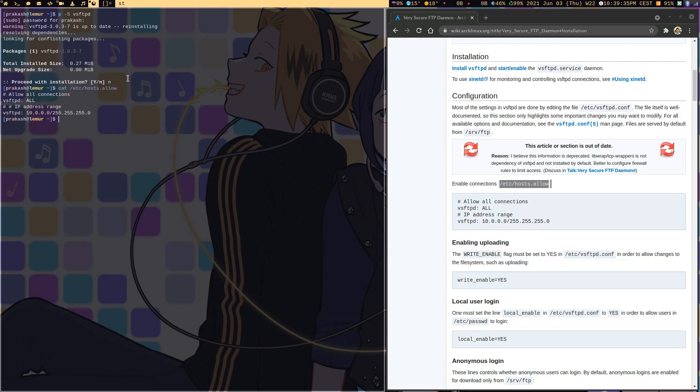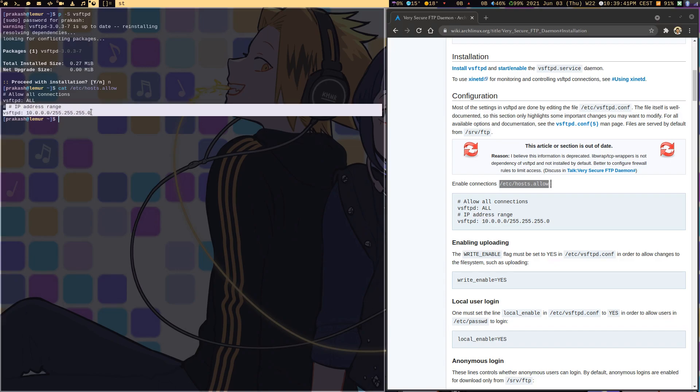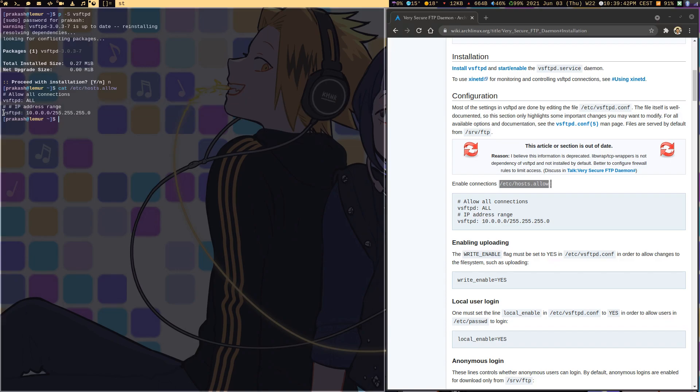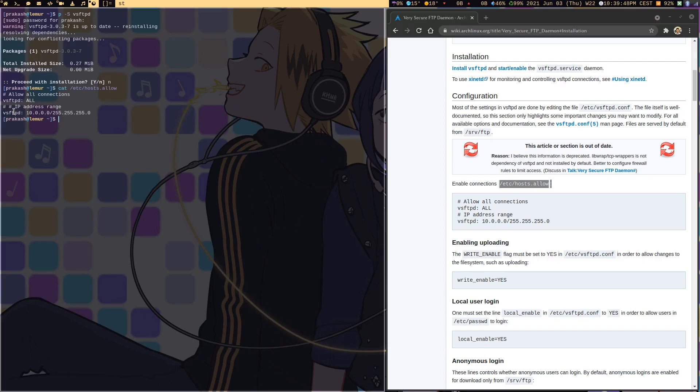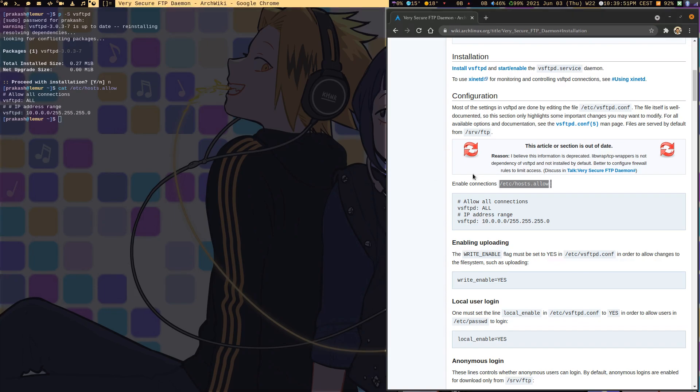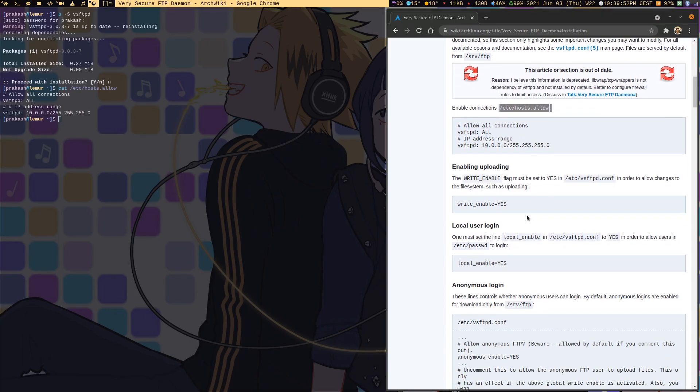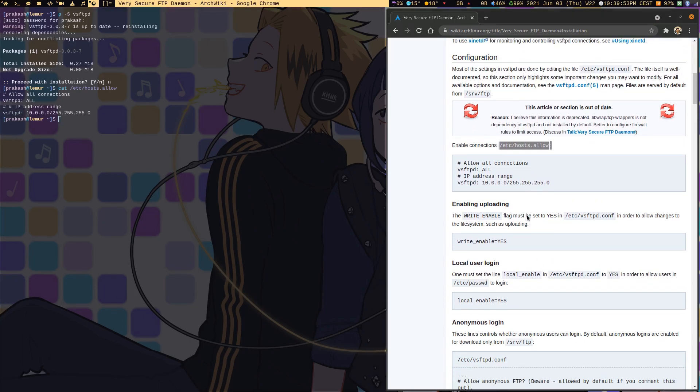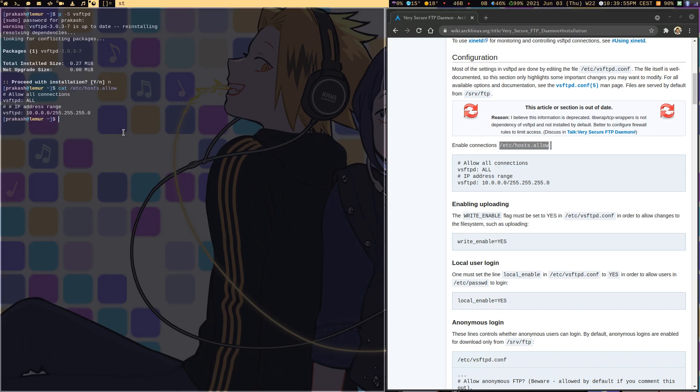This is to allow all the connections with vsftpd, and this is the IP address range which is going to access it. It covers the local network IP range for your own home Wi-Fi. Then we can go through its configuration which is in /etc/vsftpd.conf.